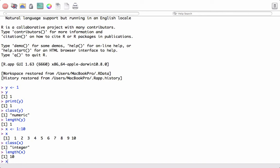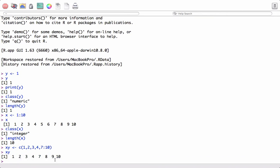Now we can see another way to create a sequence — using the c function, or the concatenate function. The elements given within the function are combined to form the sequence. So if we give these elements in the function, all of them will be combined to form a sequence, and we see we get all the elements combined.